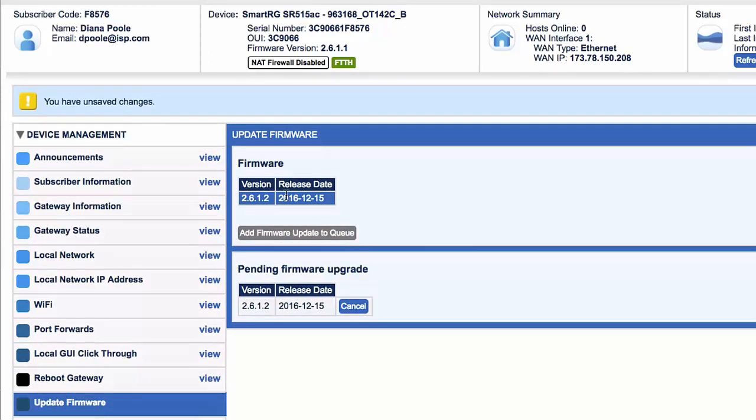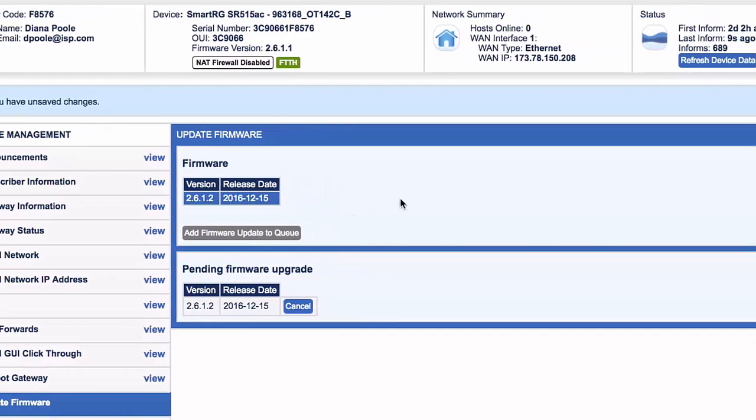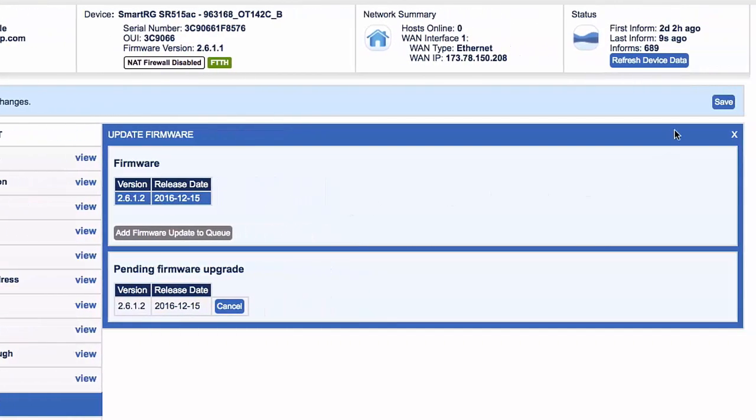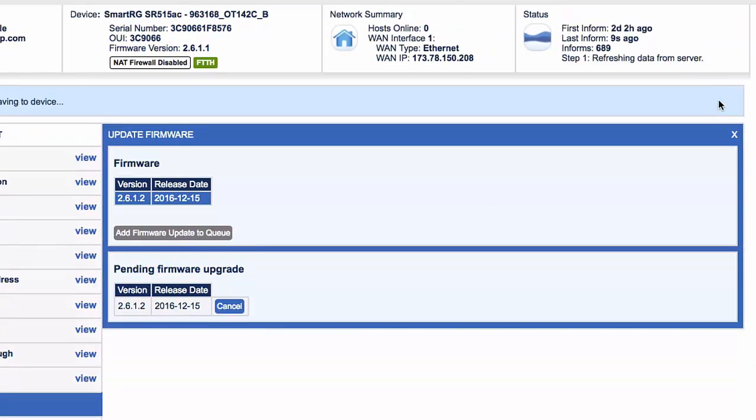There, you've added it to the queue, but the device doesn't actually have the update yet. Look for the Save button in the upper right. Click it to finalize this procedure.